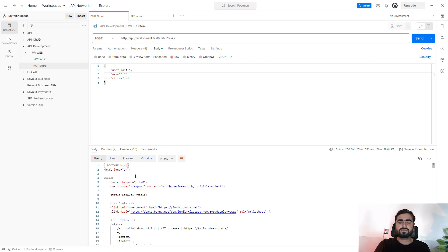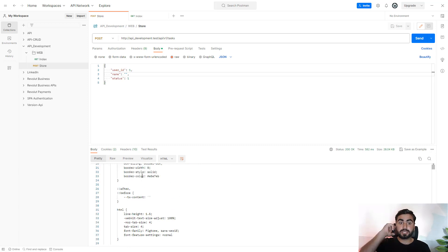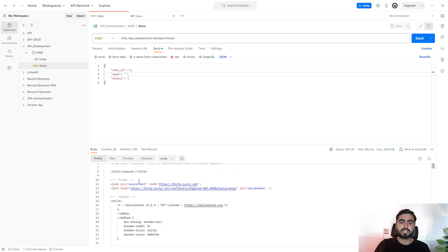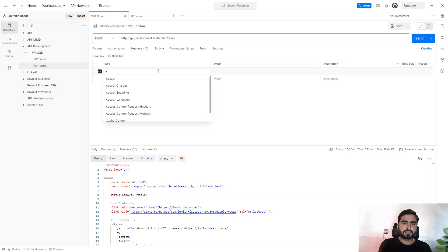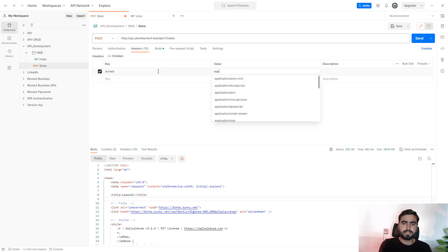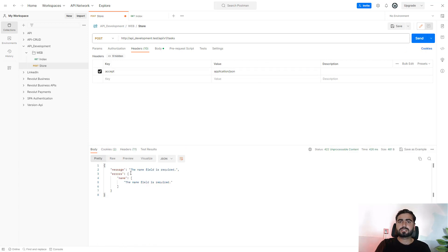It's throwing an error, but it's displaying HTML. This is because in your request headers you're not setting 'Accept: application/json', so it displays an HTML exception. To fix this, add the header key 'Accept' with value 'application/json' and resend the request.